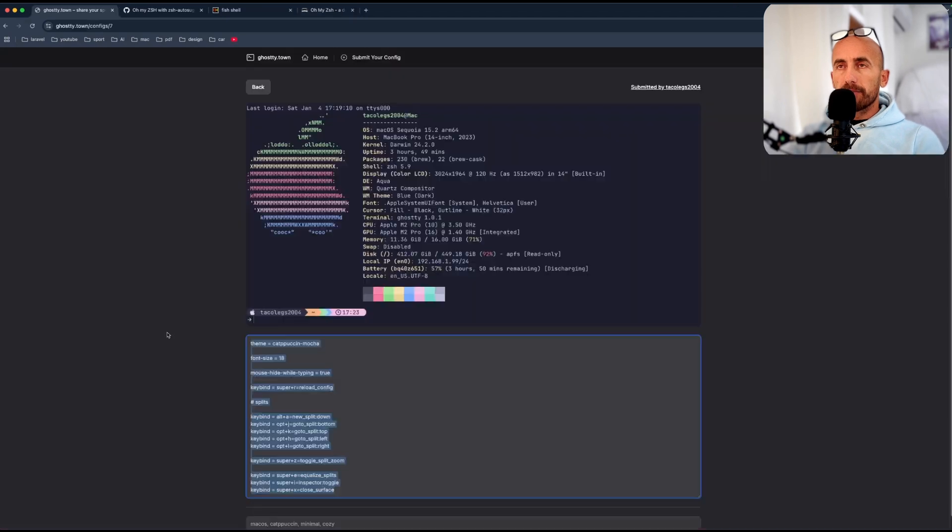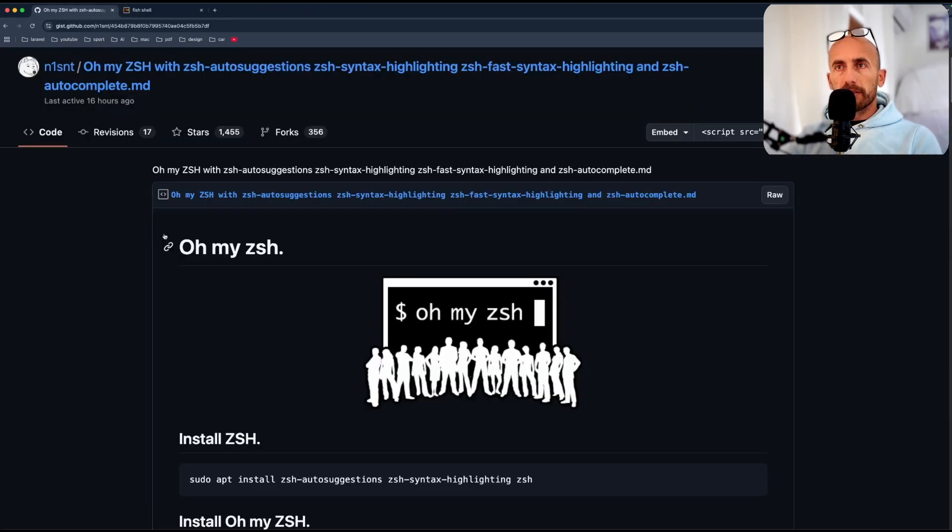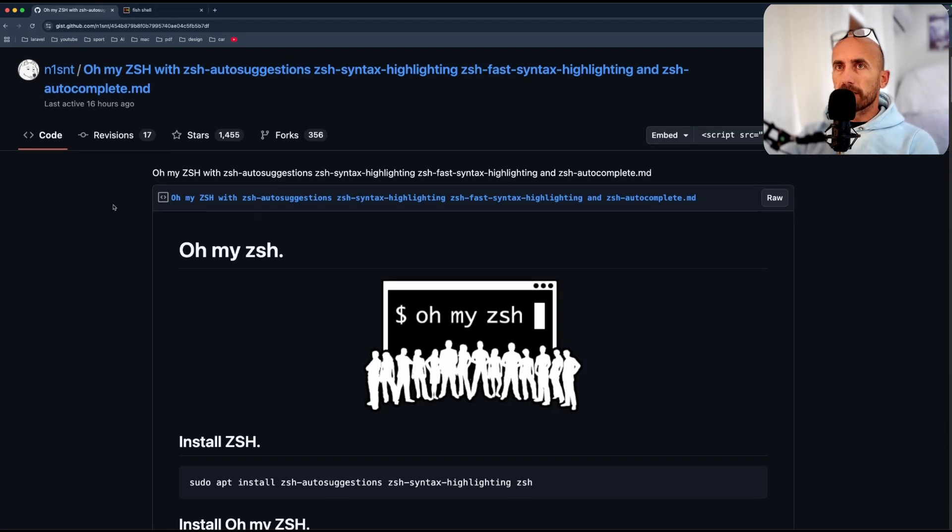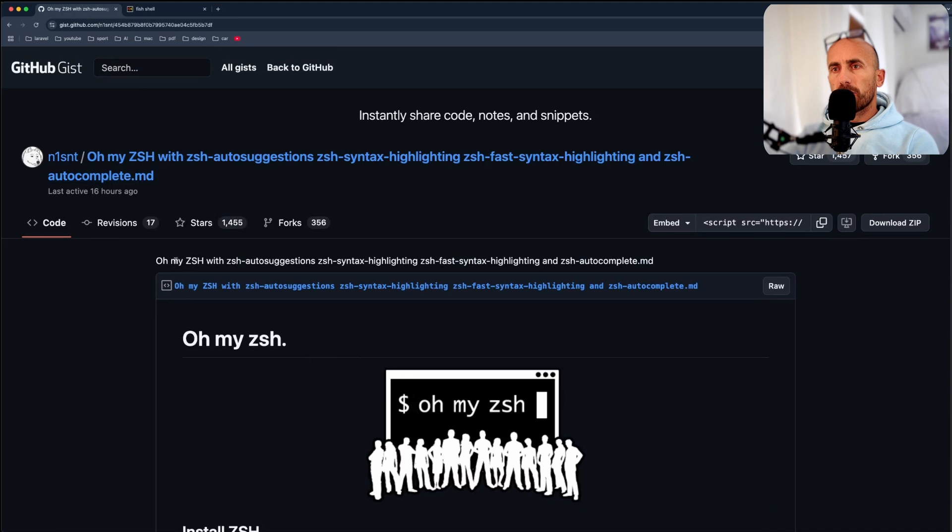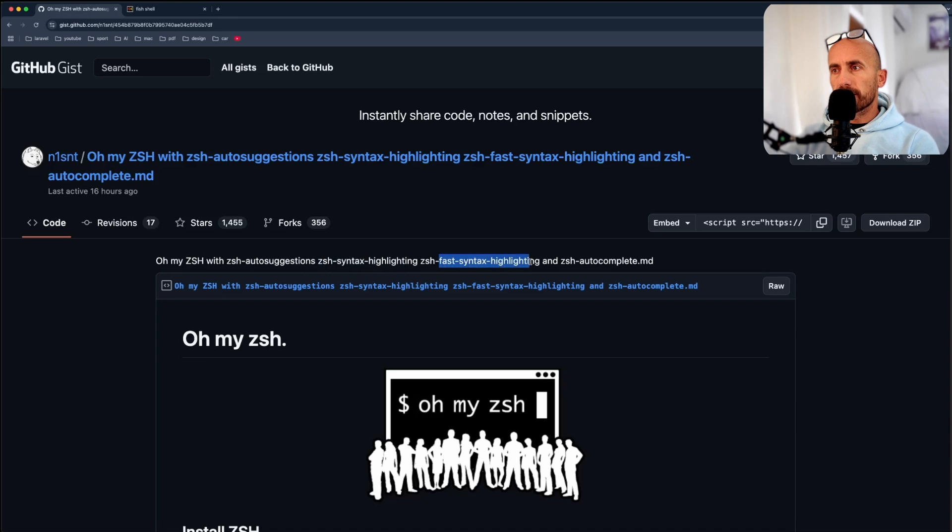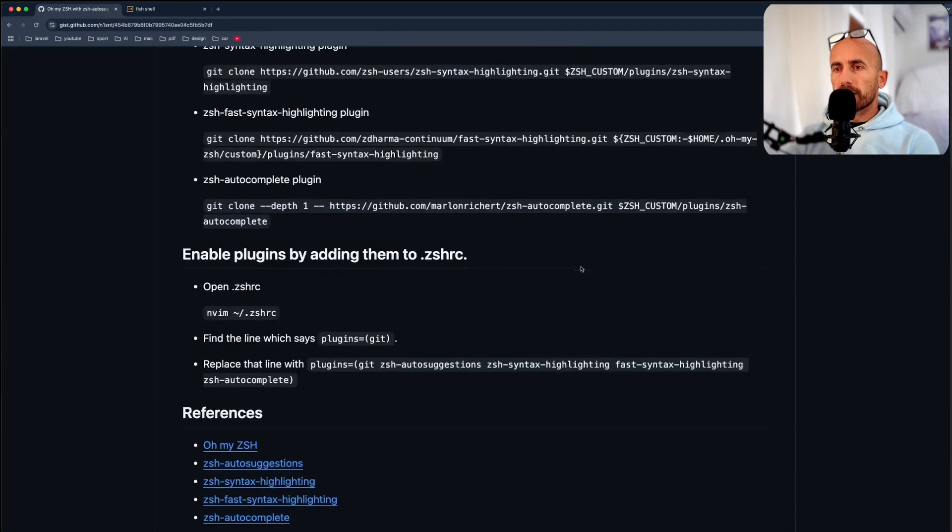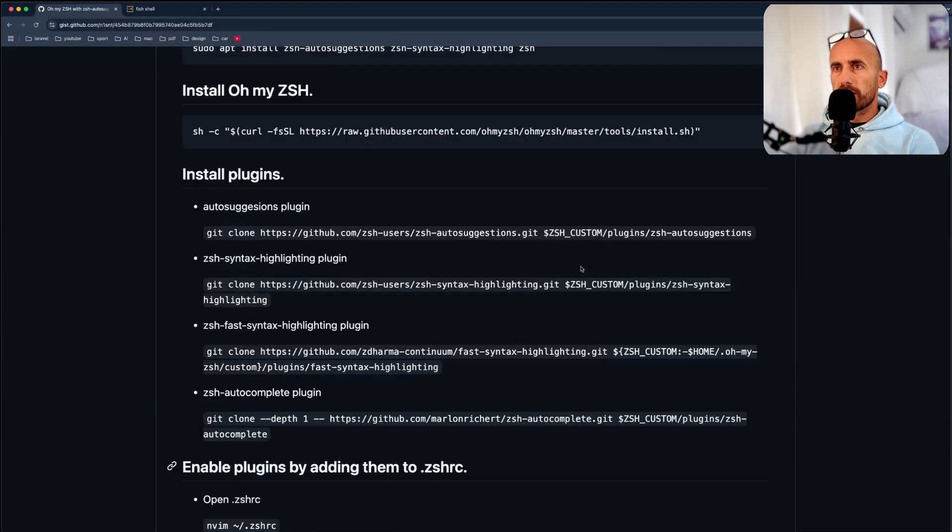And then, now for the autocompletion and the syntax highlighting, I have opened here a GitHub repository. Oh-my-zsh with zsh-autosuggestions, syntax highlighting, fast syntax highlighting, and autocomplete. And here is how you can do that, so install plugins.